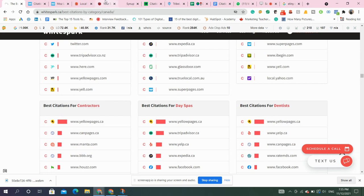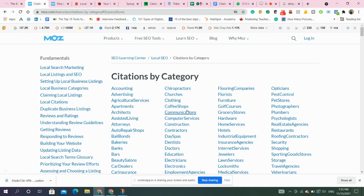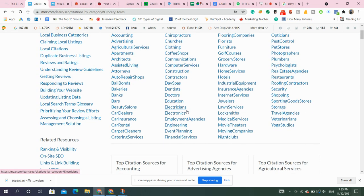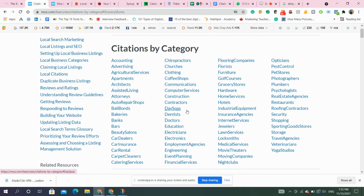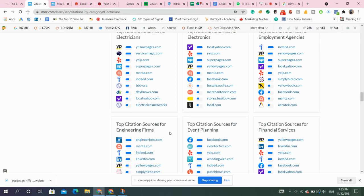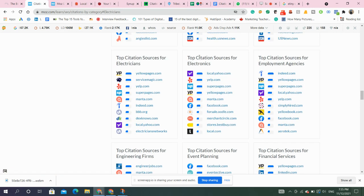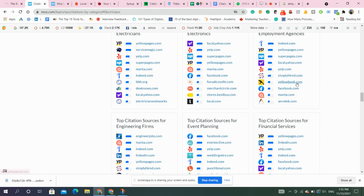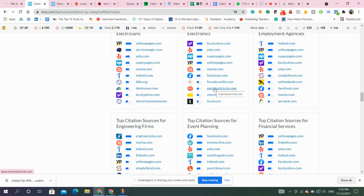Then comes Moz. Here are different categories that Moz provides you the citations. If your business is there, just select from here, like just go for electricians. These are the citations that Moz is providing you. These are two best sources to get the citations sites.